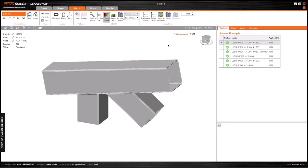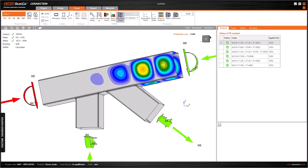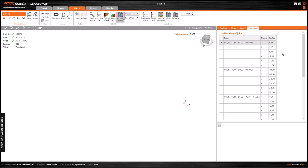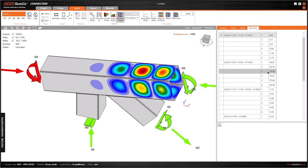The buckling analysis is complete. We can go to Calculate and then to Buckling Shape to check the results. We can check the buckling shape for each load combination here.